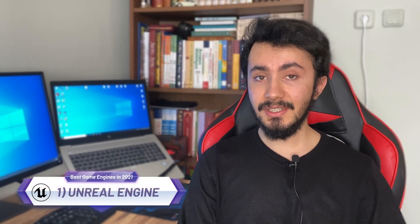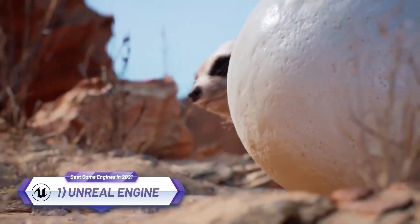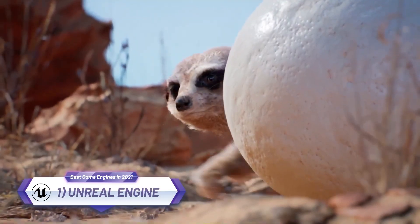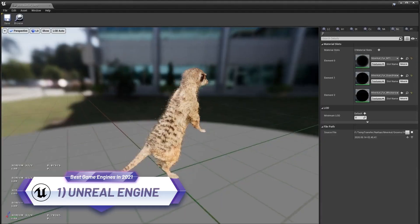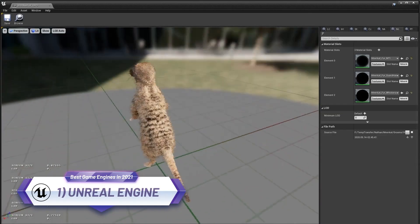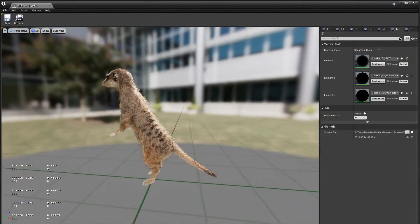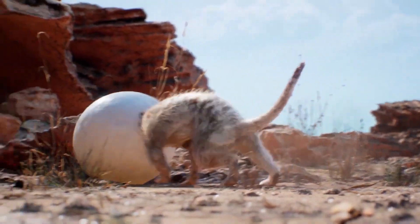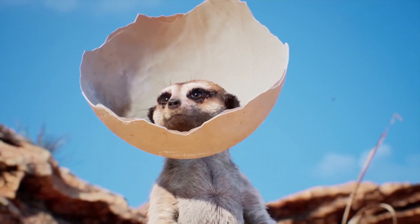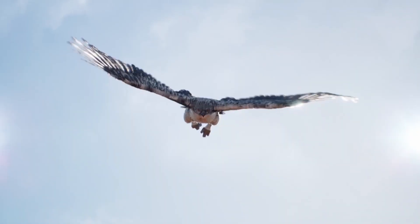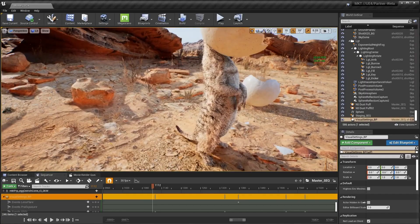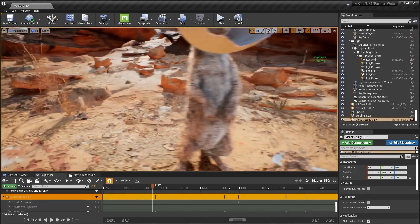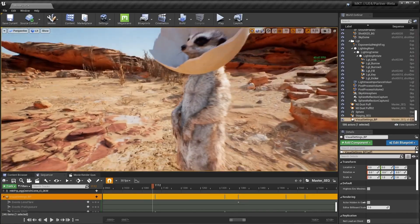First one is Unreal Engine. Unreal Engine, developed by Epic Games since 1998, is preferred in a wide range from console to mobile devices, from PC games to professional models.